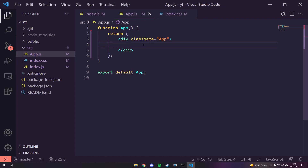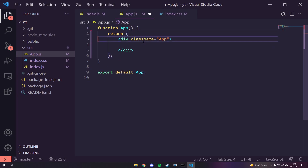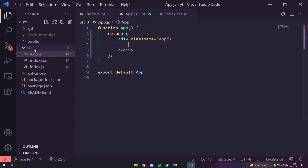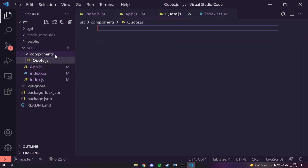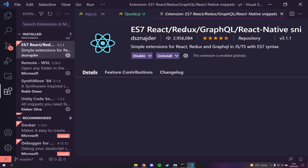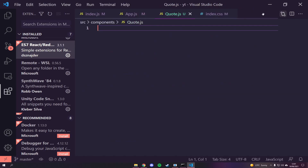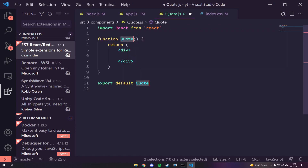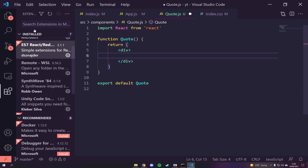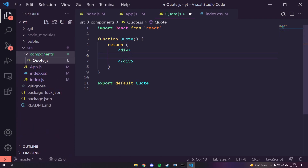Let's get started with the markup. We're going to create a new component called Quote. Create a new file in a components folder called quote.js. I have an extension called ES7 React Redux GraphQL and React Native Snippets which lets me use a shortcut to scaffold a React functional component export automatically — and there we go, we now have a base functional component set up.